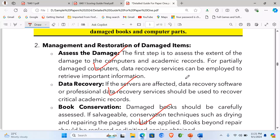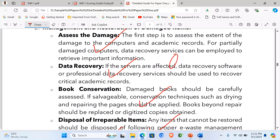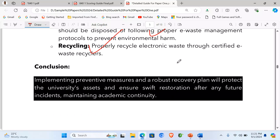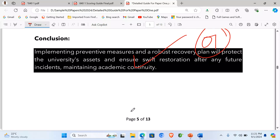Fifth, recycling: properly recycle electronic waste through certified e-waste recyclers. Having given more than four points for Part B, we score four marks. For the conclusion: implementing preventive measures and a robust recovery plan will protect the university's assets and ensure swift restoration after any future incidents, maintaining academic continuity. This conclusion earns one mark.